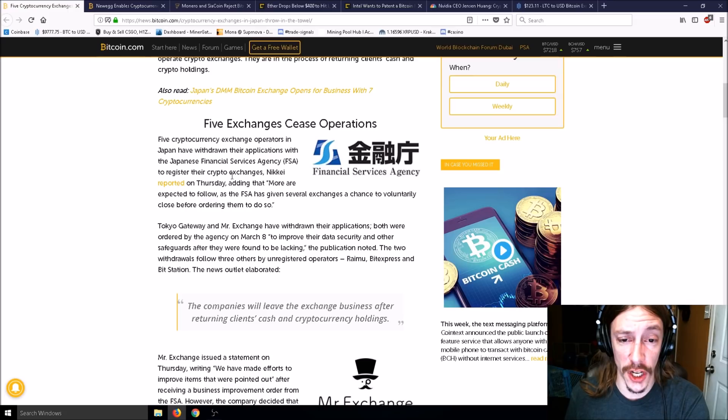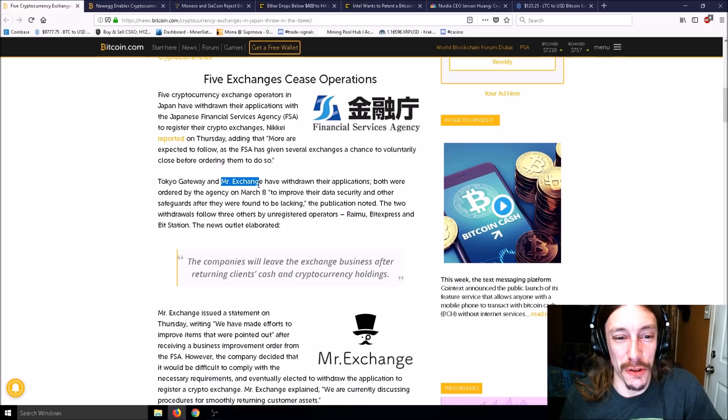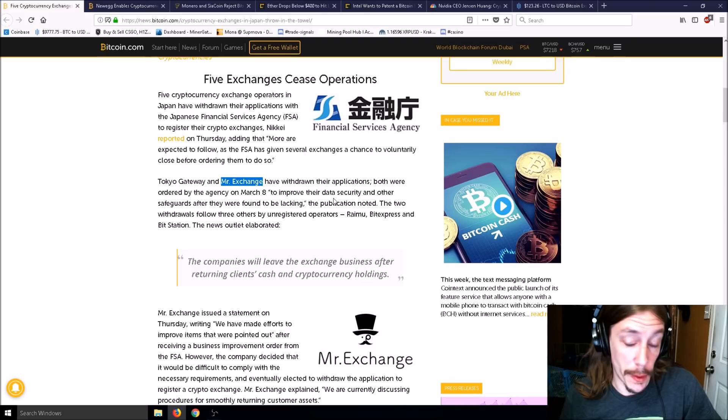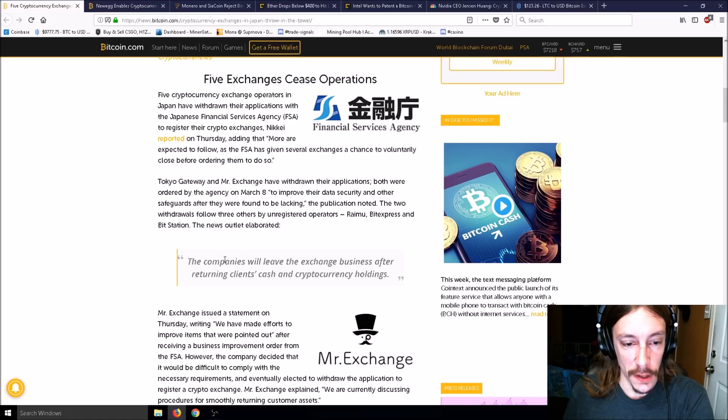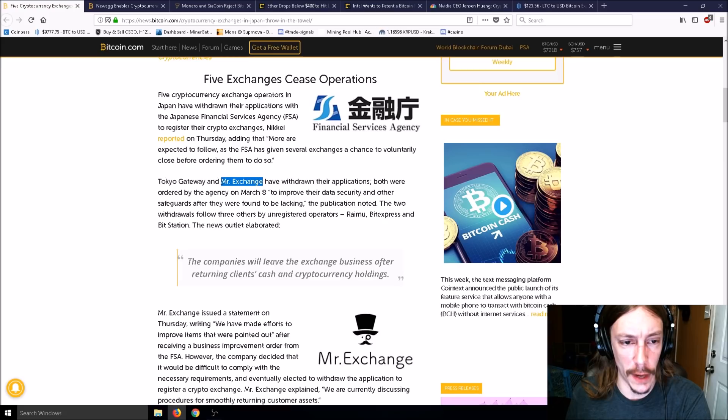Tokyo Gateway and Mr. Exchange have withdrawn their applications. Mr. Exchange - that is totally Japanese. Both were ordered by the agency on March 8th to improve their data security and other safeguards after they were found to be lacking.